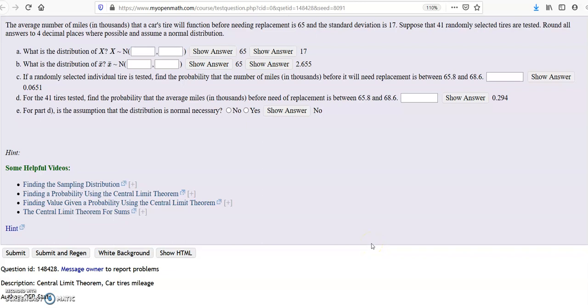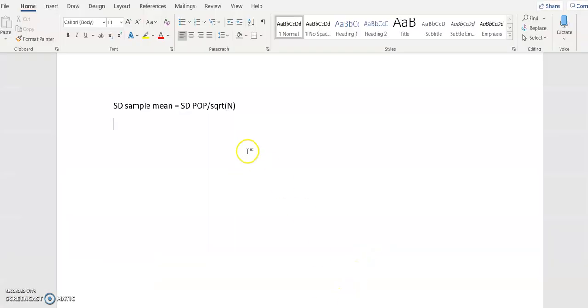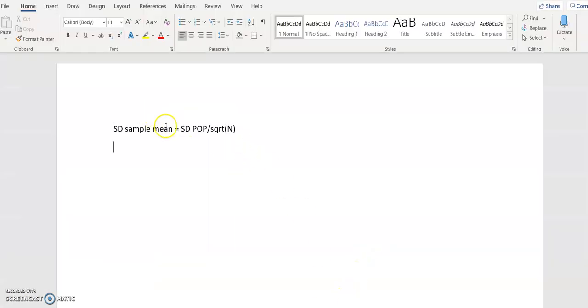The central limit theorem — you're going to go about it the same way you did the prior chapter, but the only thing you're going to do is change the standard deviation. The standard deviation for the sample mean is the standard deviation of the population, which is given in the problem, divided by the square root of the sample size.